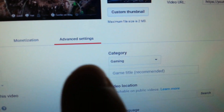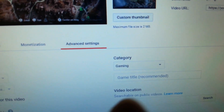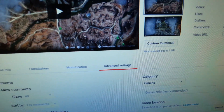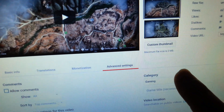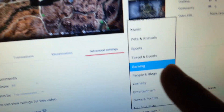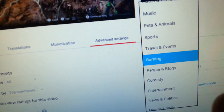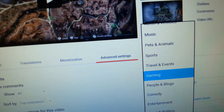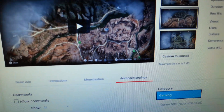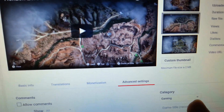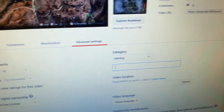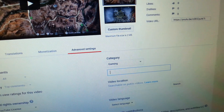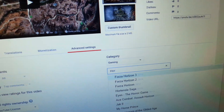Here's category — it's in gaming. Automatically you're going to put it in gaming. But if it's any other type of video where you're talking about whatever you talk about, you can change that. And game title recommended — I want to just type in Horizon Zero Dawn.